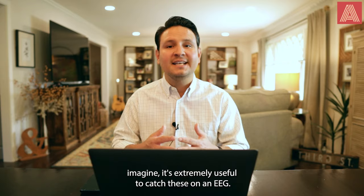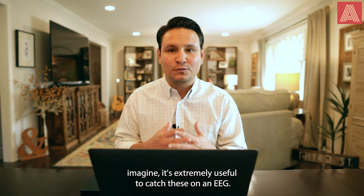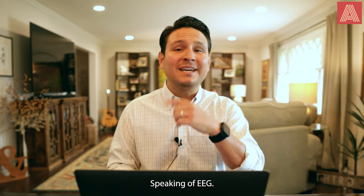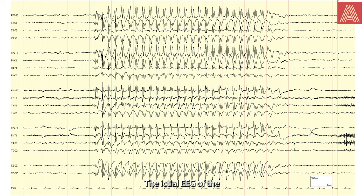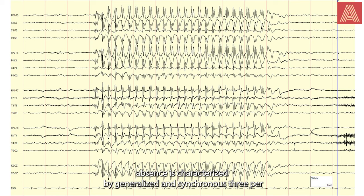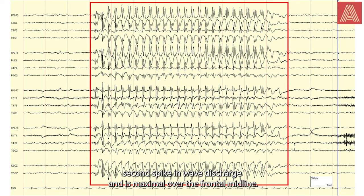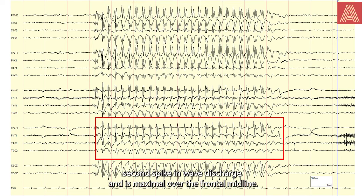As you can imagine, it's extremely useful to catch these on an EEG. The ictal EEG of the absence is characterized by generalized and synchronous three per second spike and wave discharge and is maximal over the frontal midline.